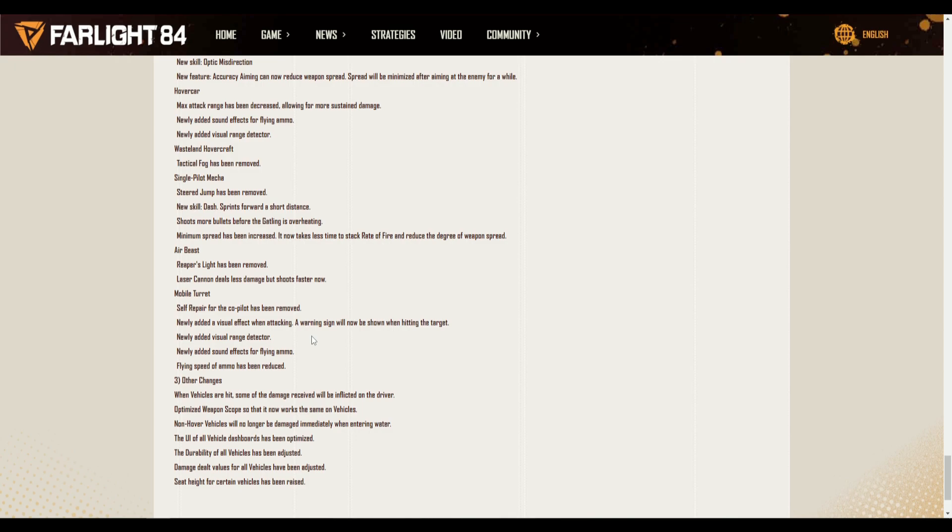It was meant for the solo and duo modes that were coming out but they got shifted to a later date because they're still working on them. But solo and duo is coming, I guarantee that. Not too far away too, you can see it a month out or maybe a month out into the new season.